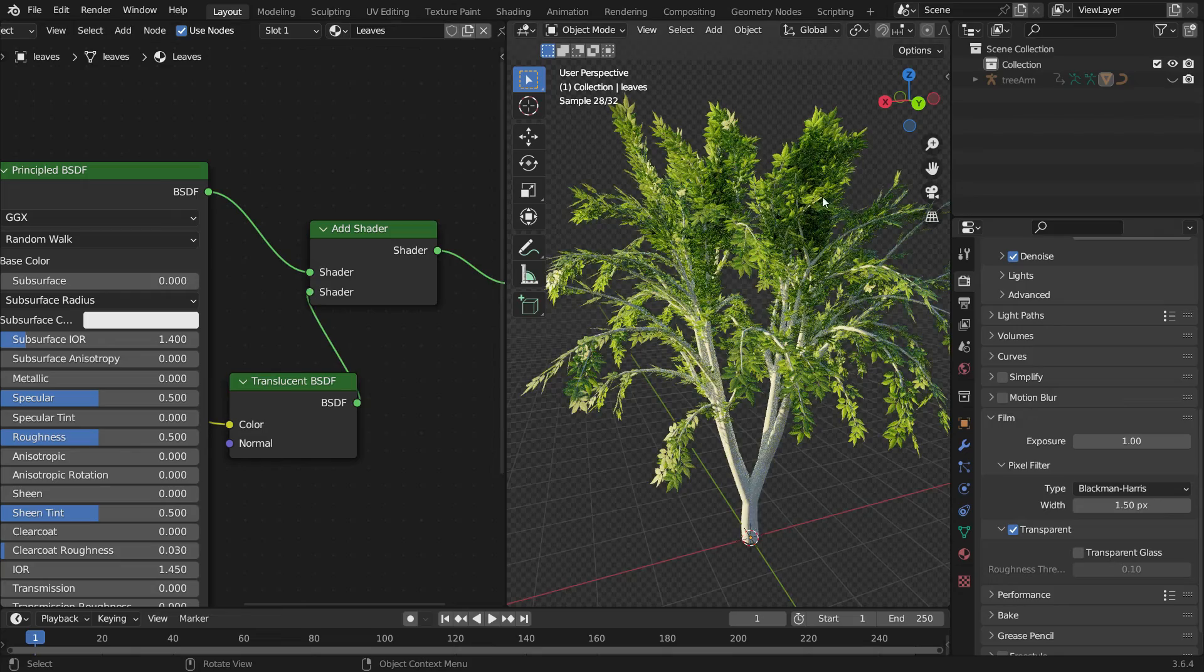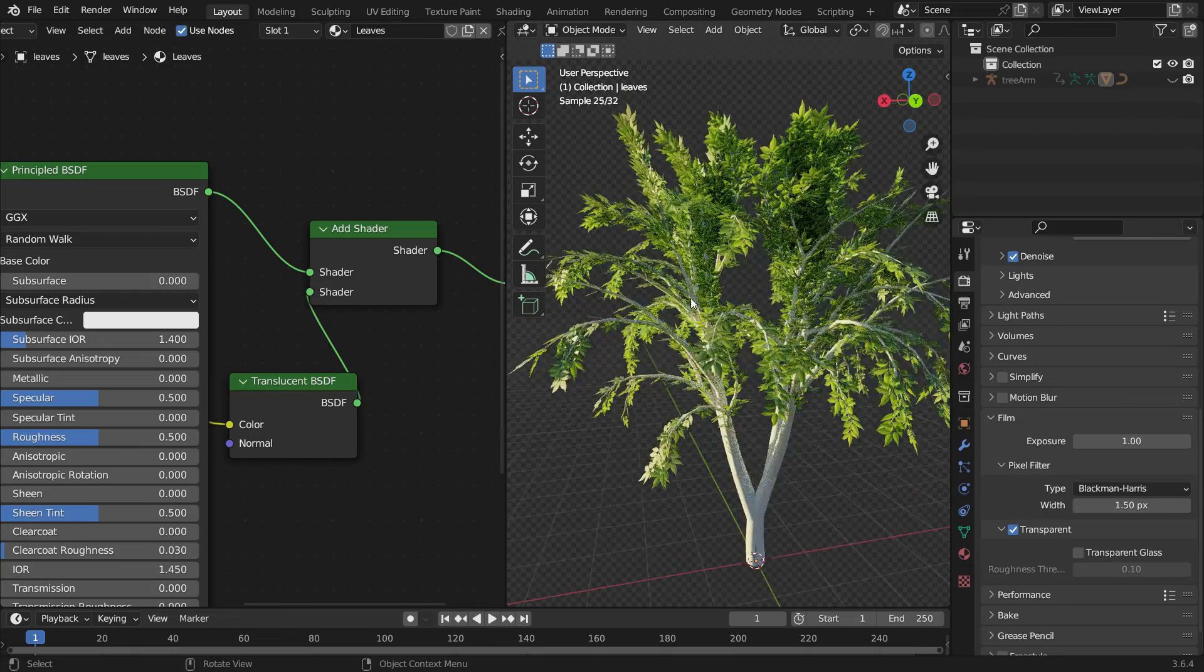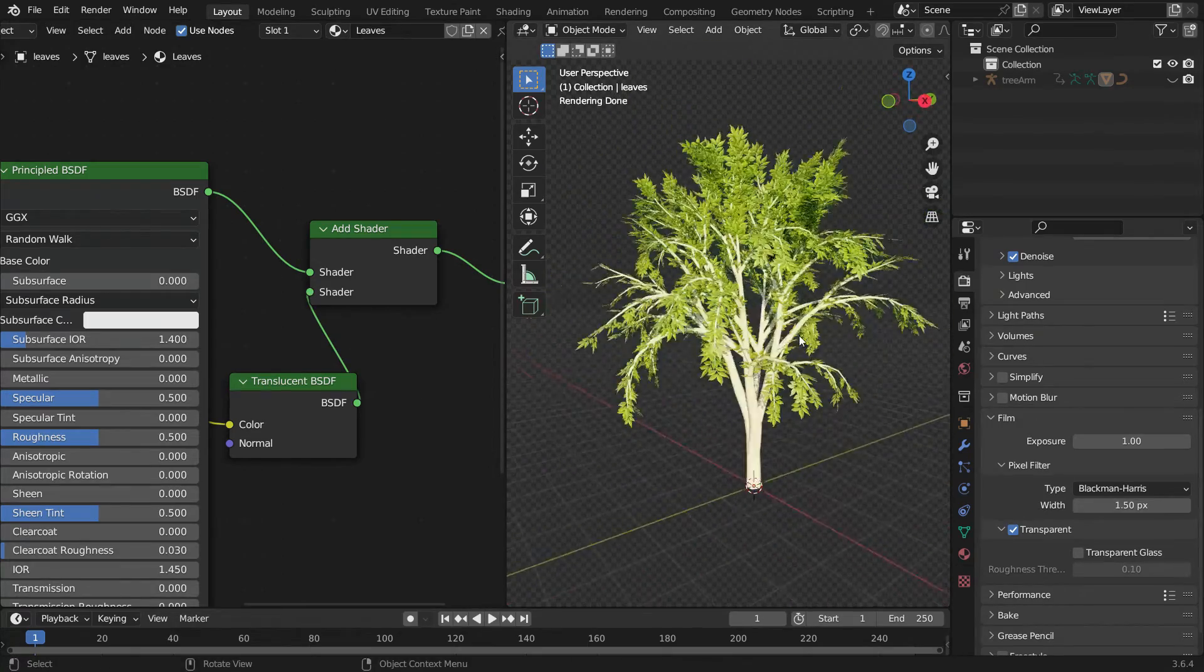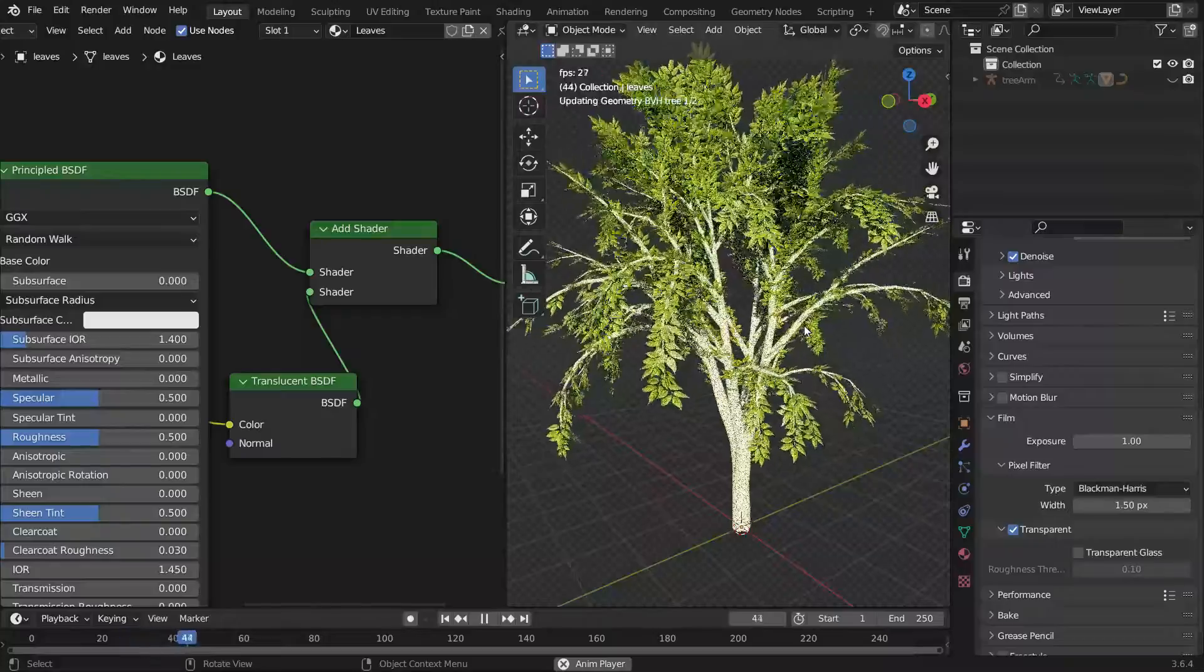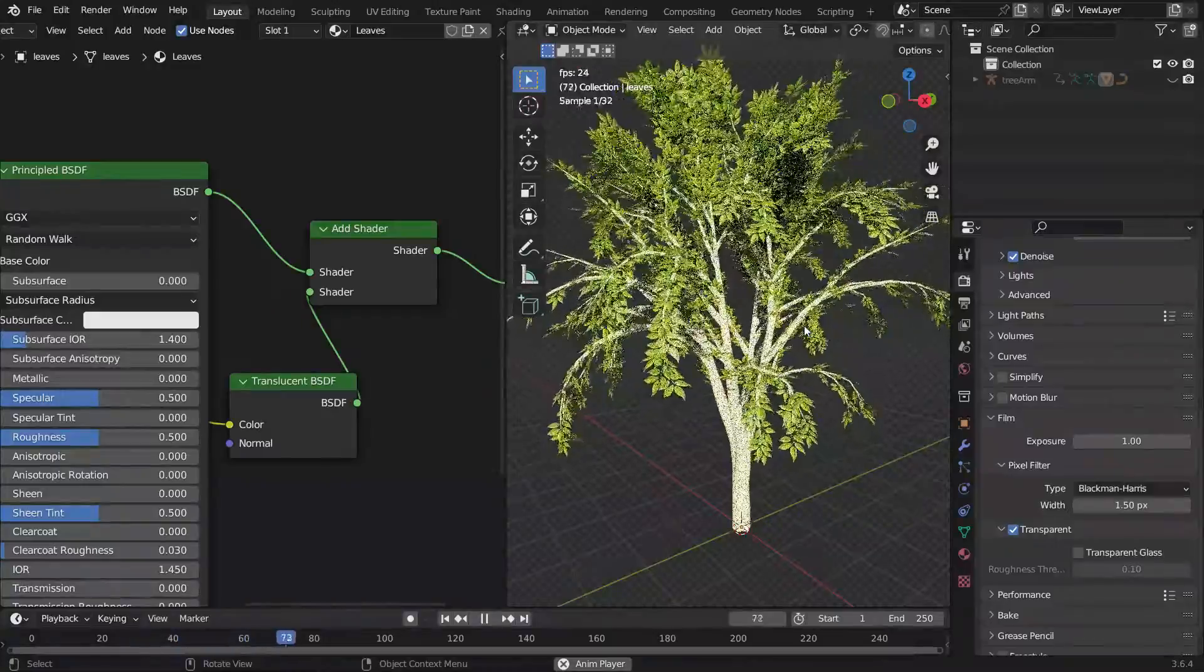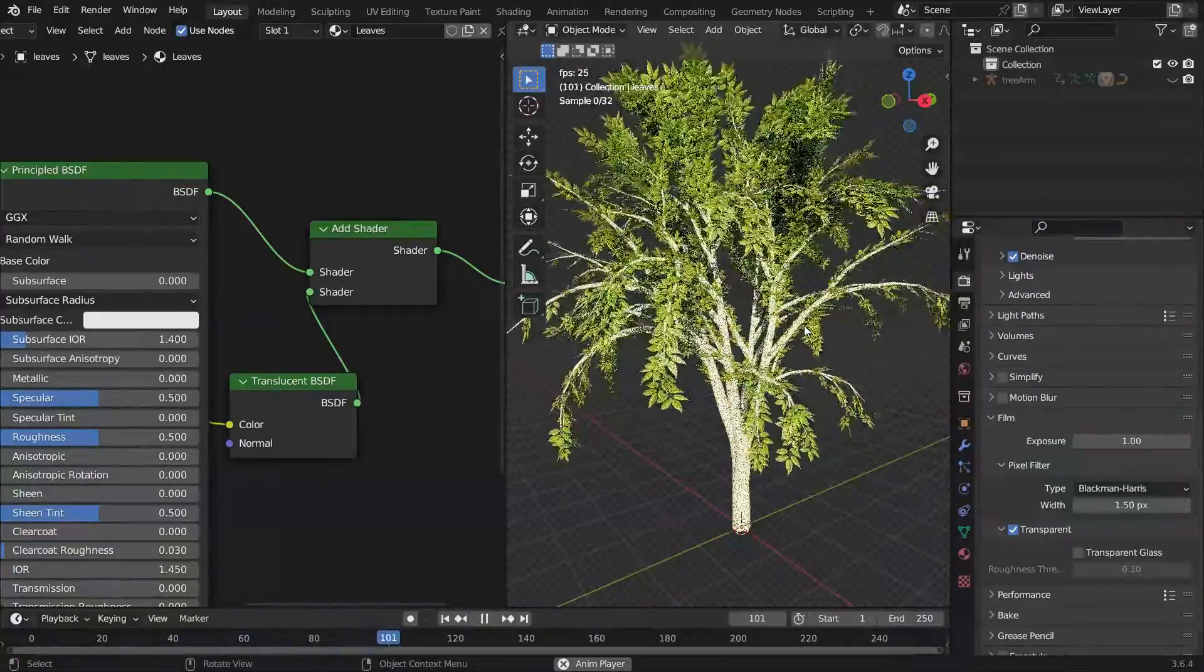The leaves look more realistic now. Hit the Space bar and play the animation. It looks amazing.